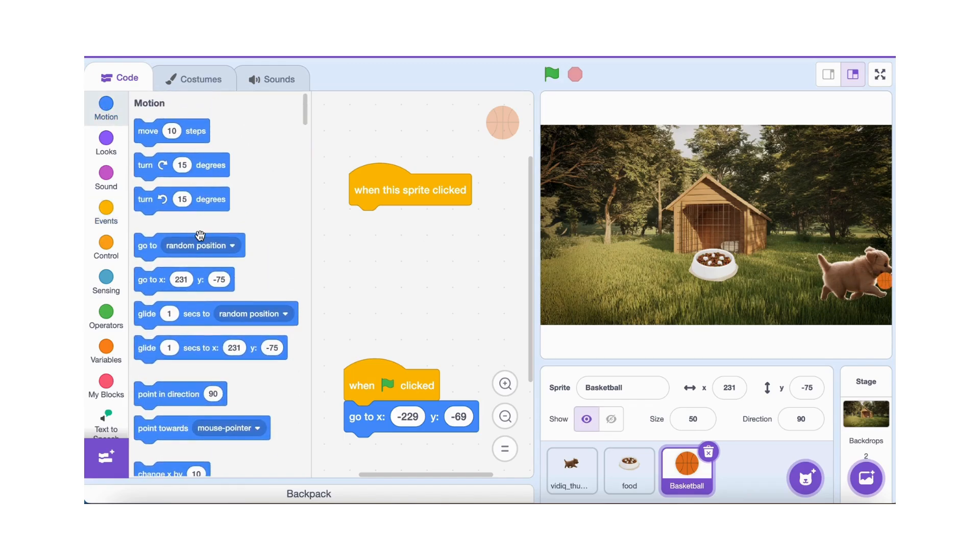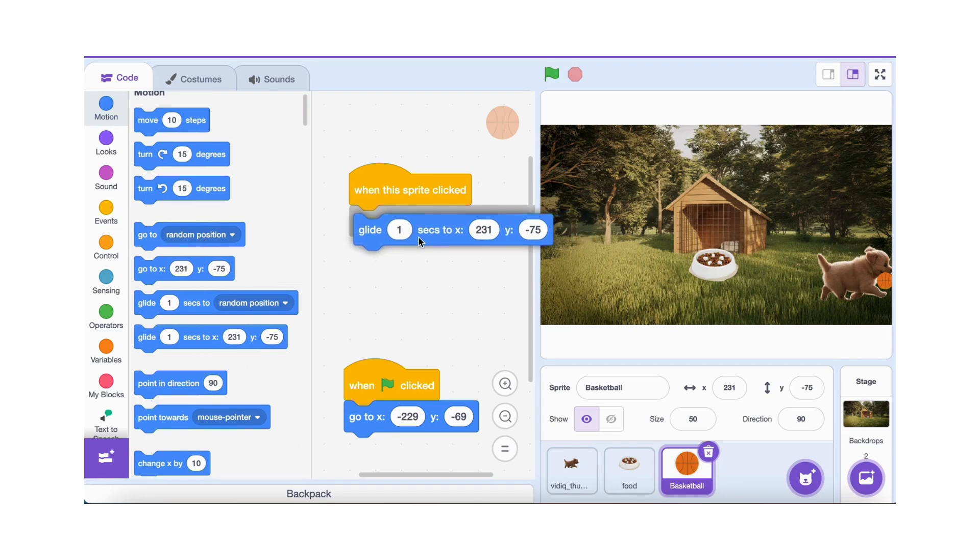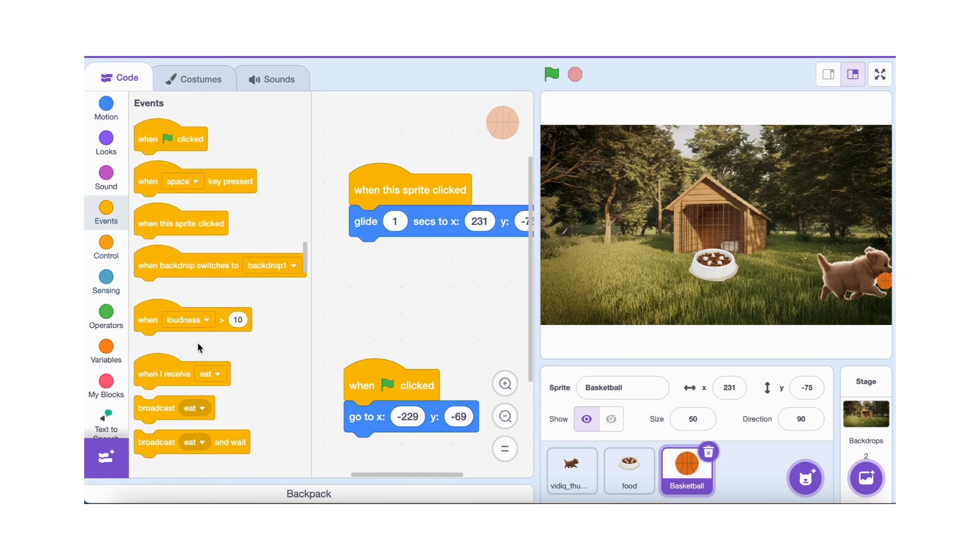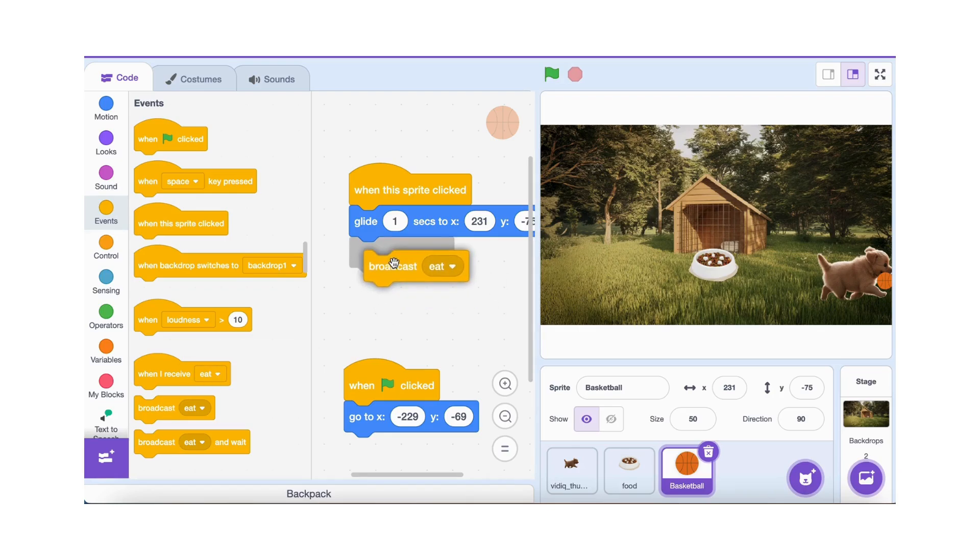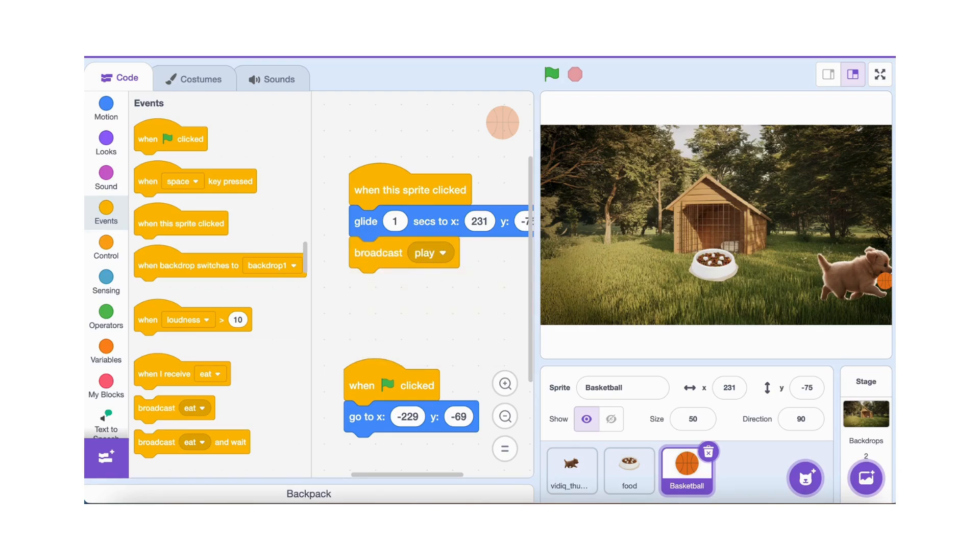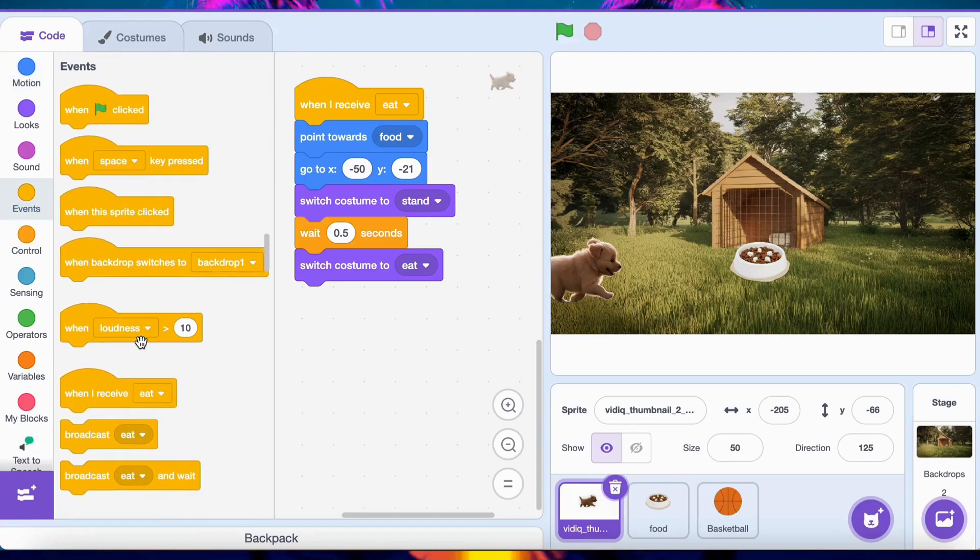When you click the ball, it will go to its starting position on the stage. After that, it glides to a new position in one second. To let the dog know it's time to play, the ball will send a play message. It's like the ball is saying, Hey, I'm ready for you, dog.